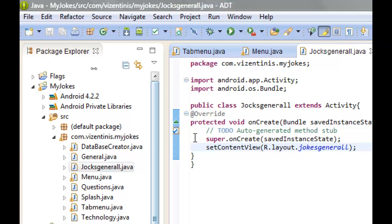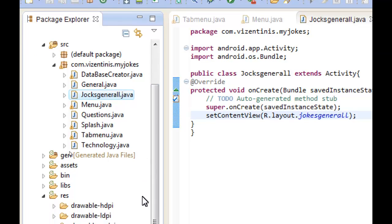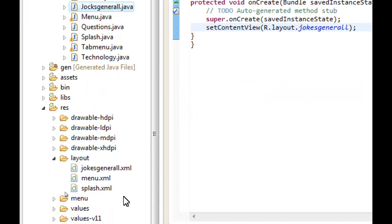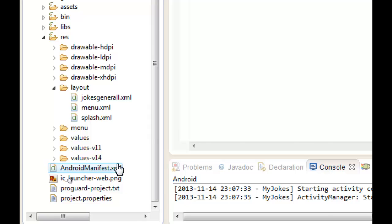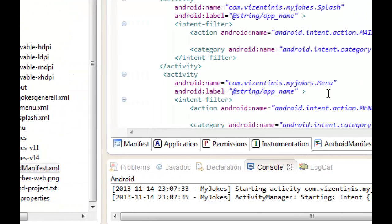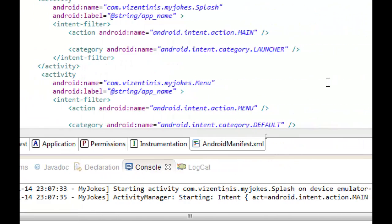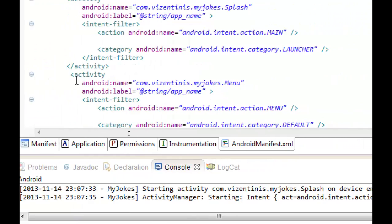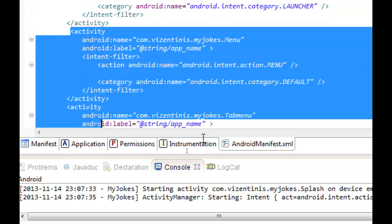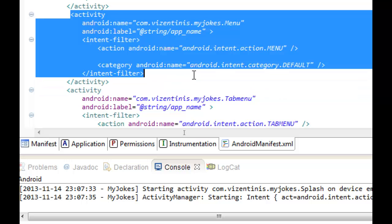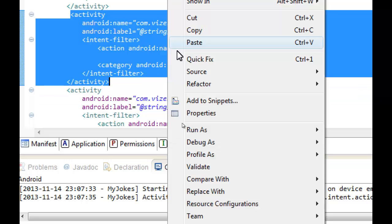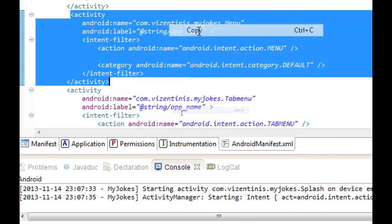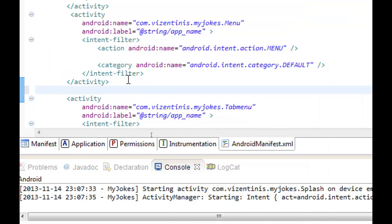What else? We want this class to be in the AndroidManifest. We can open the manifest from here, and as we used to do, we can copy one of the default activities. Let's copy this one and paste it below.